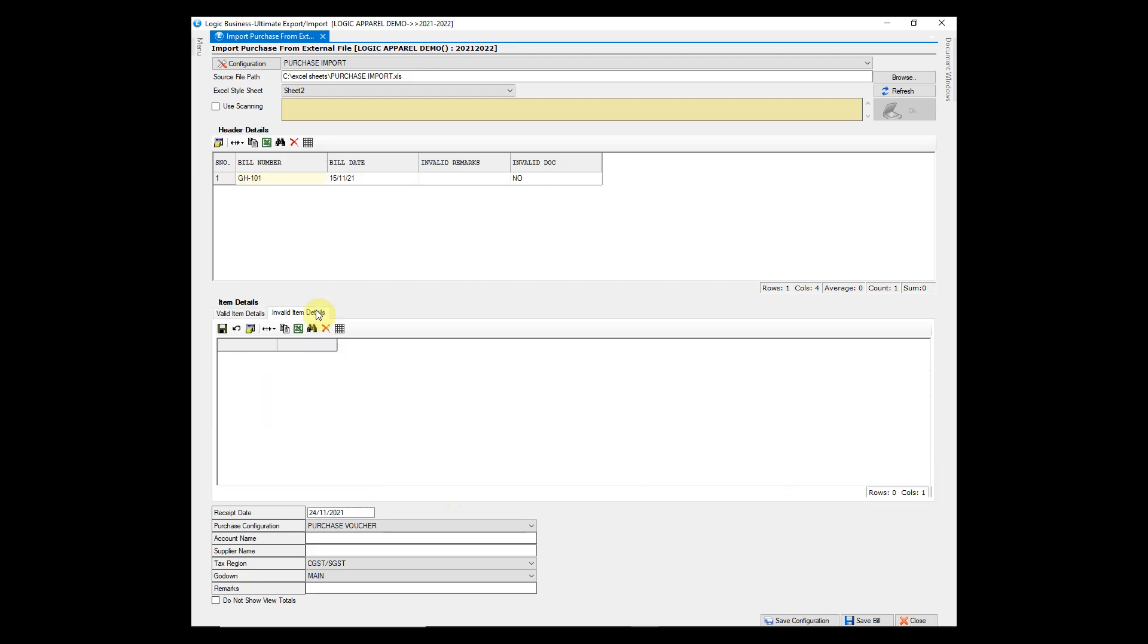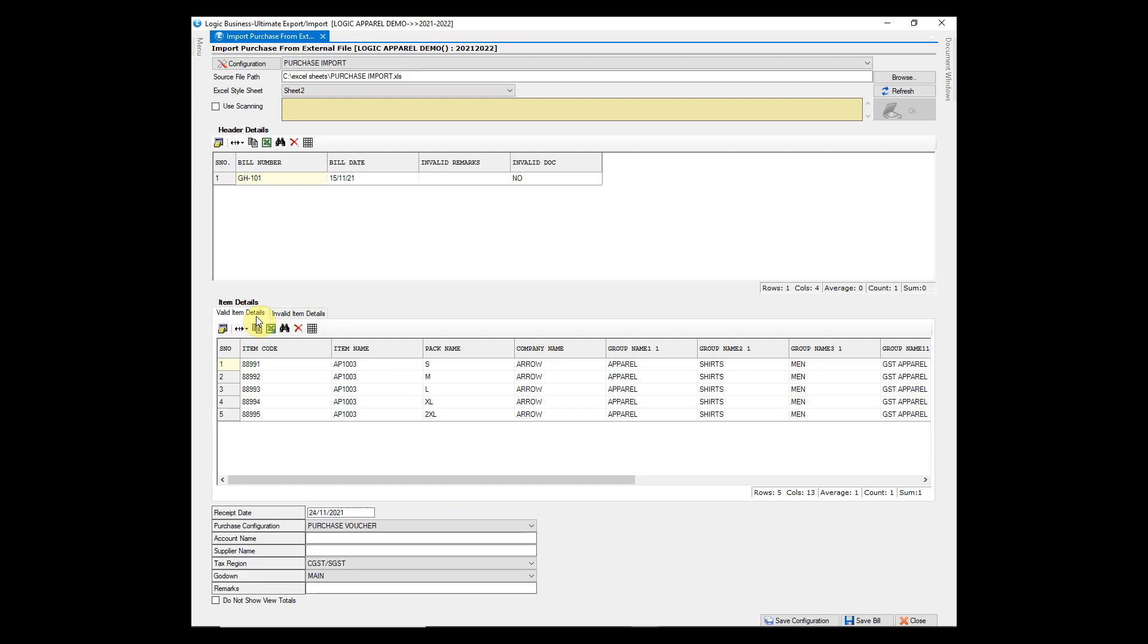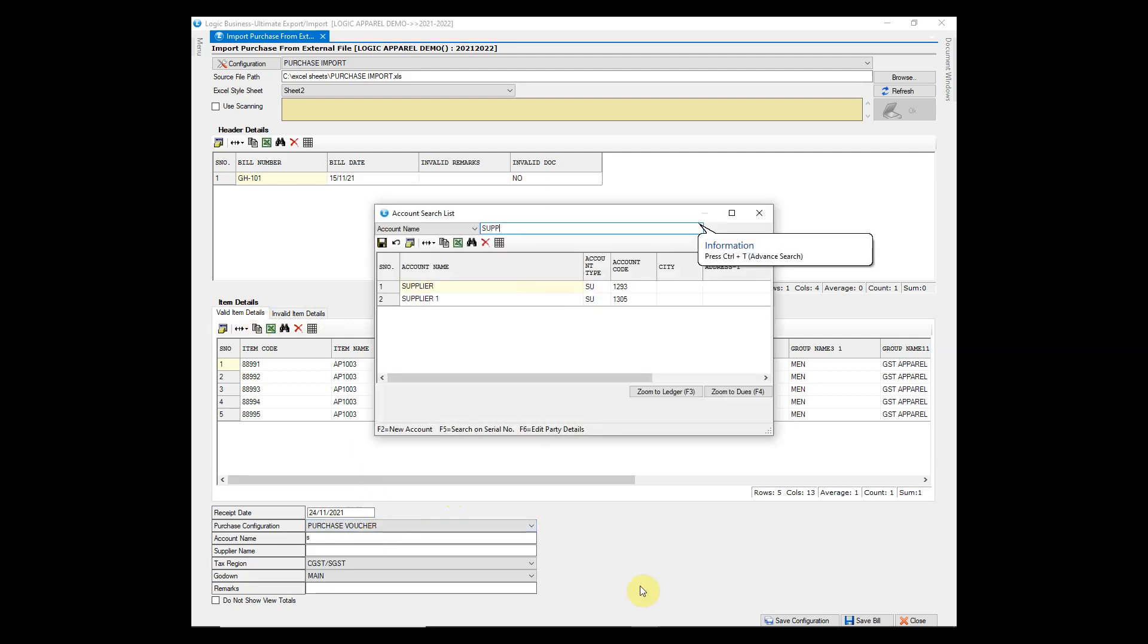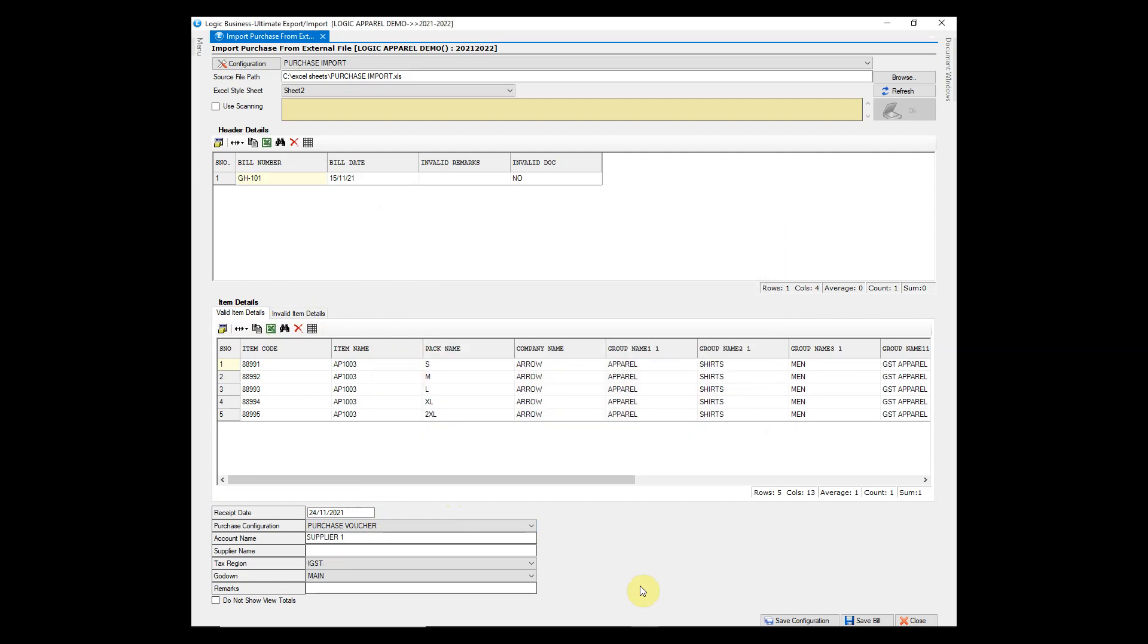Invalid items if any will appear here. Since there are no invalid items, we will move forward to save this voucher. Enter supplier name and godown name.